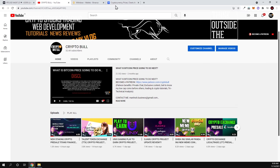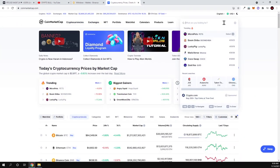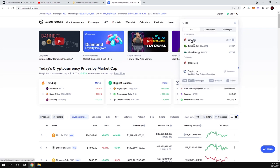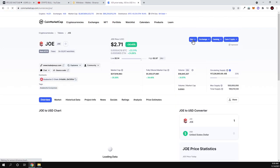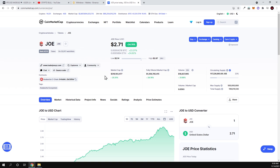Once you've done this, go to coinmarketcap.com. In search, type in JOE, click on JOE in search results, and you will get redirected to JOE coin. Now many of you might ask why I am here. It's because JOE is getting to be the biggest and most popular decentralized exchange for Avalanche network.